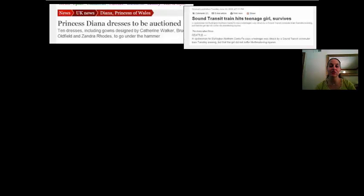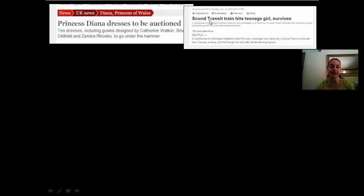The second one: 'Sound Transit Train Hits Teenage Girl Survives.' This is syntactically ambiguous because we don't know if it's the teenage girl who survives or the transit train that survives.